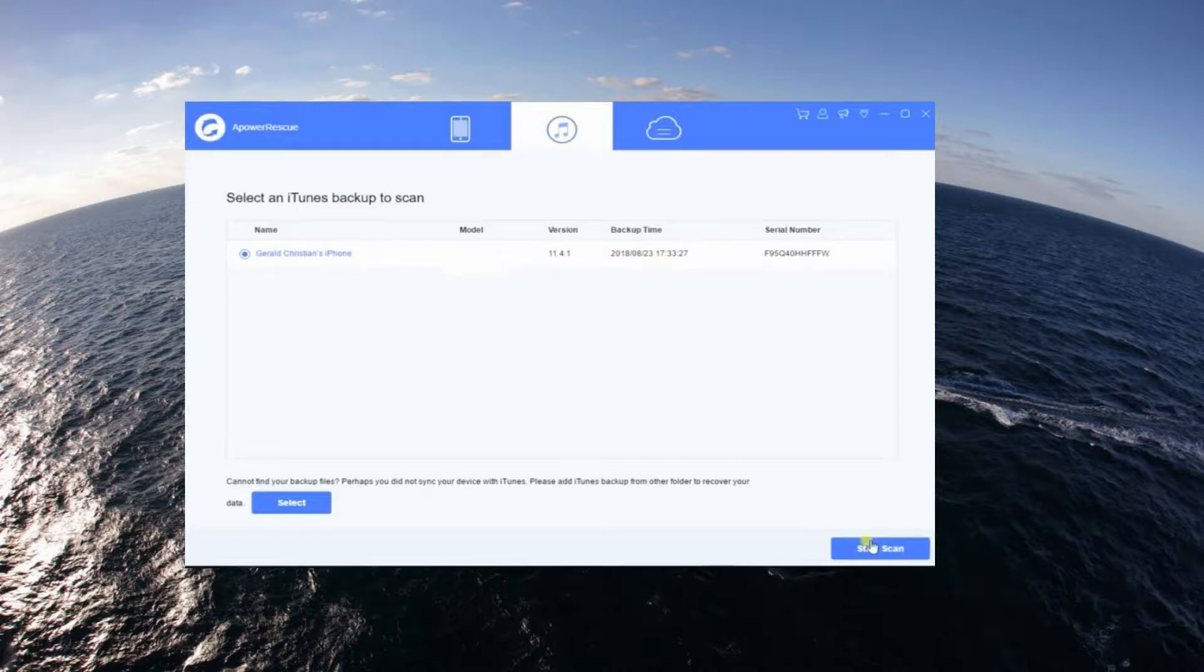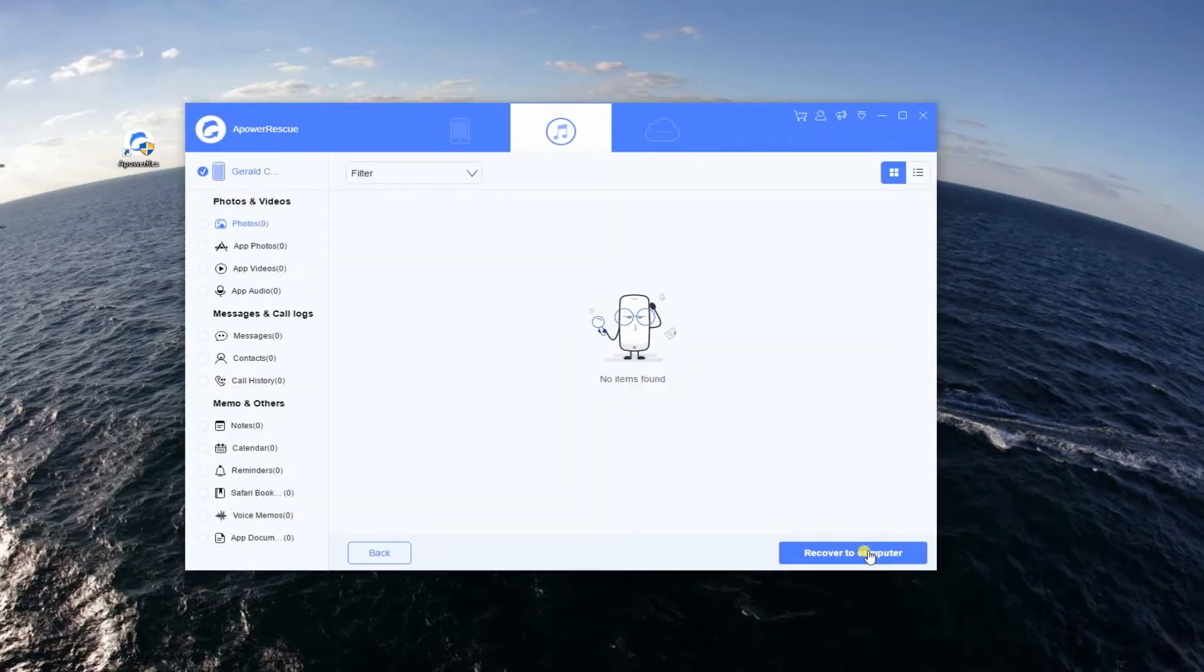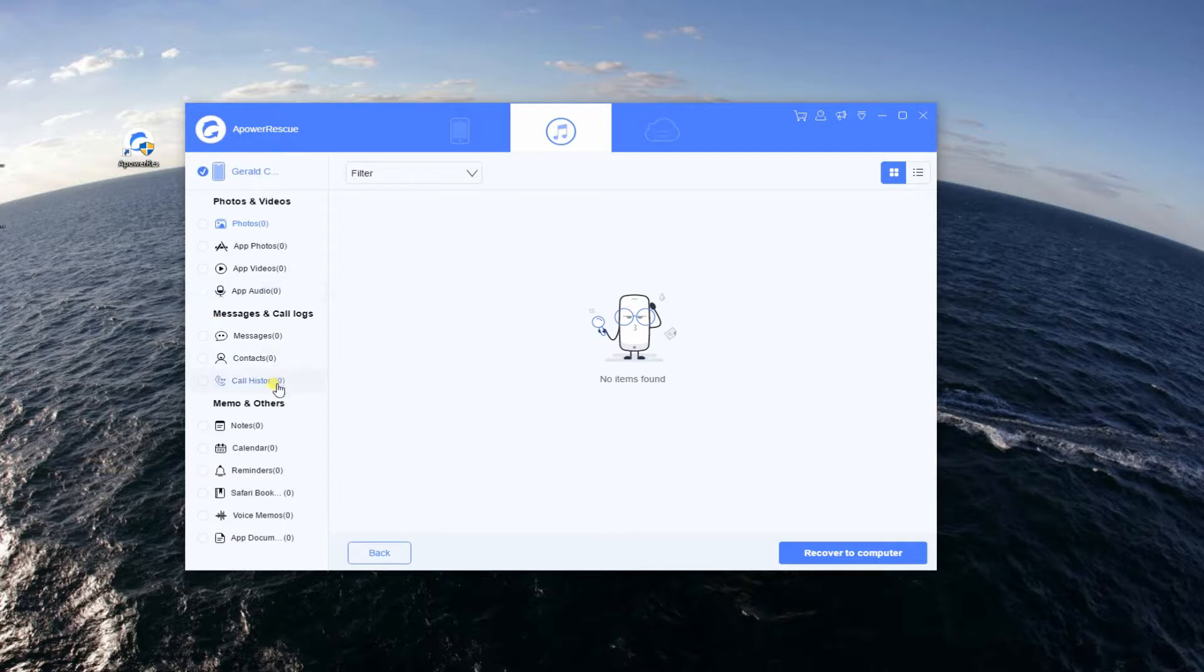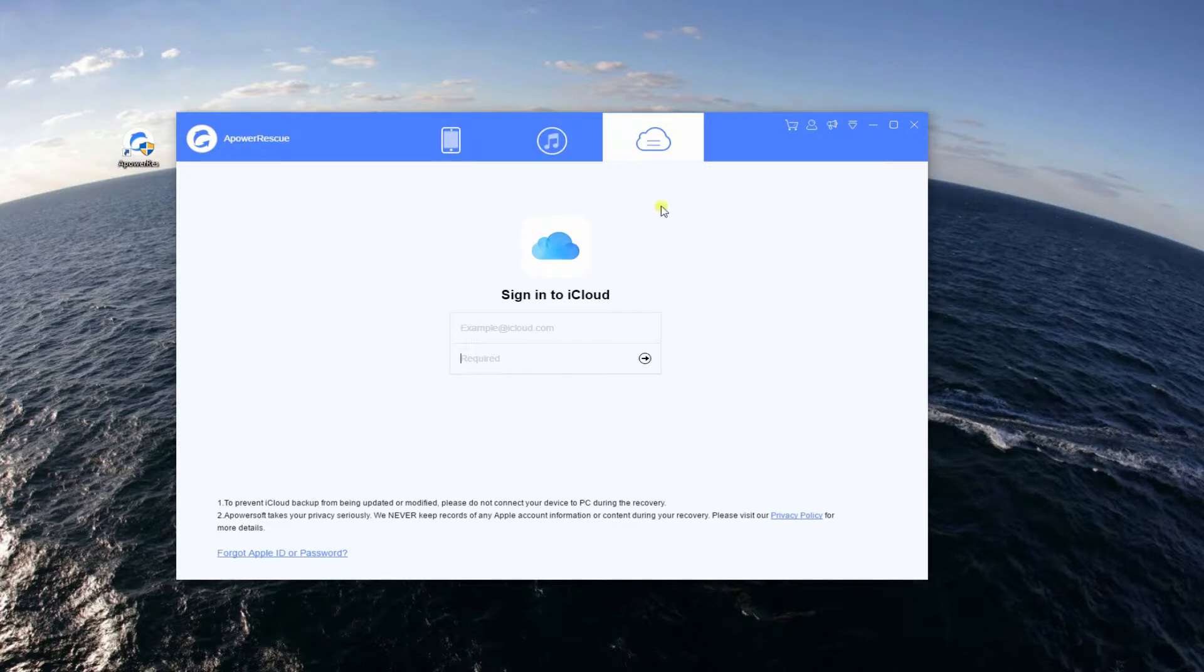You can also recover lost files through iTunes backup. Check the backup file then hit Start Scan. Choose files to recover then retrieve them by tapping the Recover to computer button.